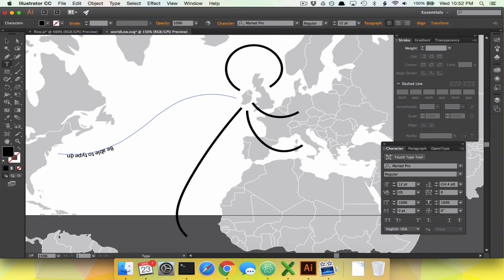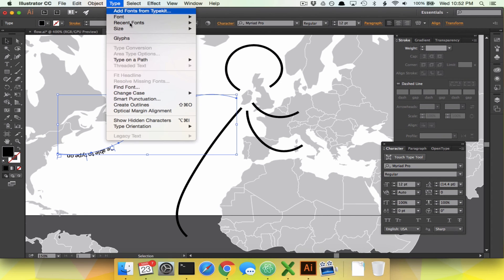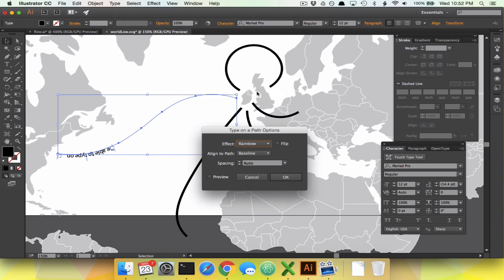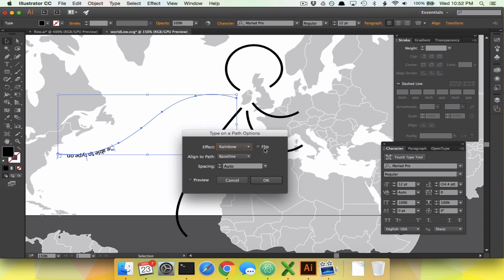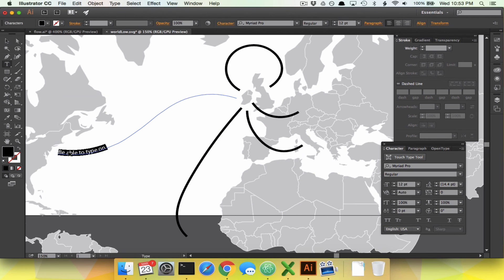Does this look good? No — all kinds of stuff has gone wrong. Our text is on the wrong side, and our line has apparently disappeared. First thing: we're going to flip the text to be on top of the line. With it selected, go to Type, Type on a Path, Type on a Path Options, and click Flip. If we click Preview, we can see it flips to the other side so it's no longer upside down and is on top of the line. Now we can type: United States, 26.3 million.